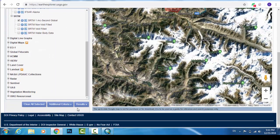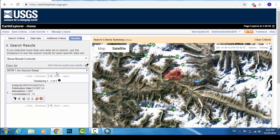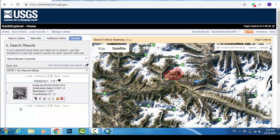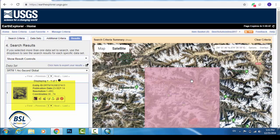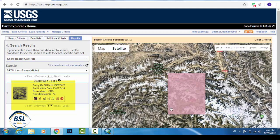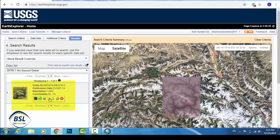After selecting the dataset, go to Results. This shows the required DEM file. Click Show Footprint to see the coverage area for which the DEM will be downloaded. You can now see the footprint highlighted on the map in red.